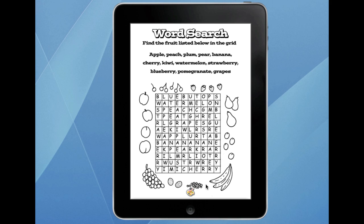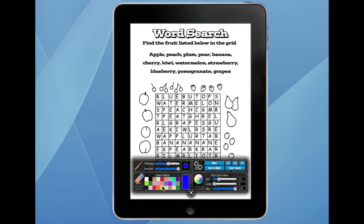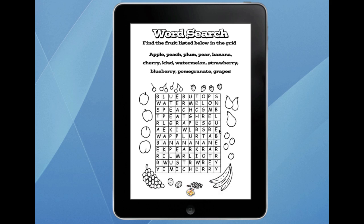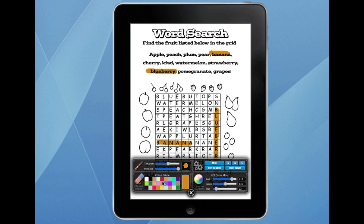I've got some word searches here for example. Pick a colour — let's go with brown. Find the fruits — there you go: Blueberry, and then Banana, and so on. So yeah, a painting app, a drawing app, a word search type app — very flexible.